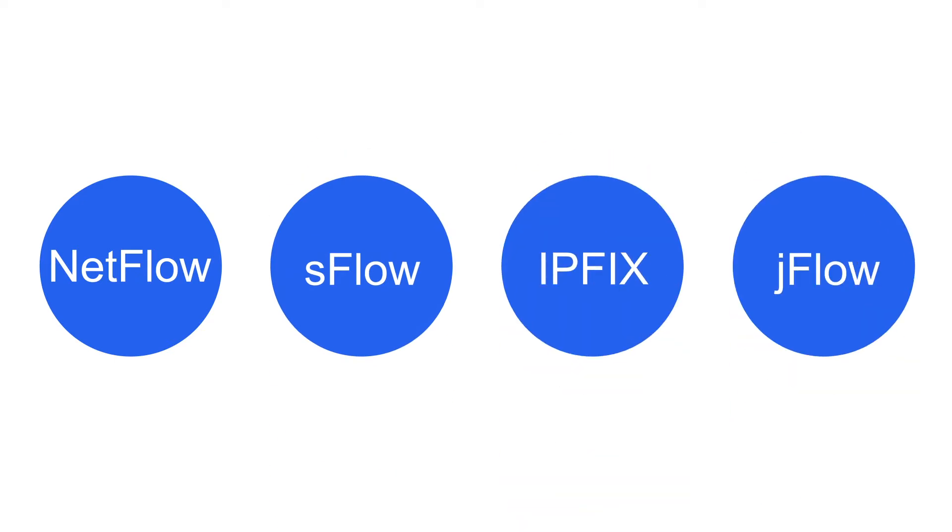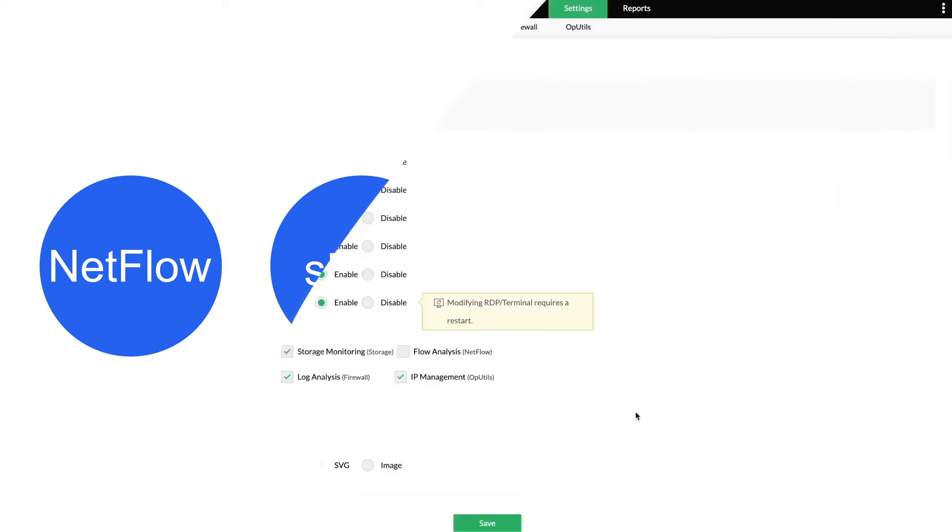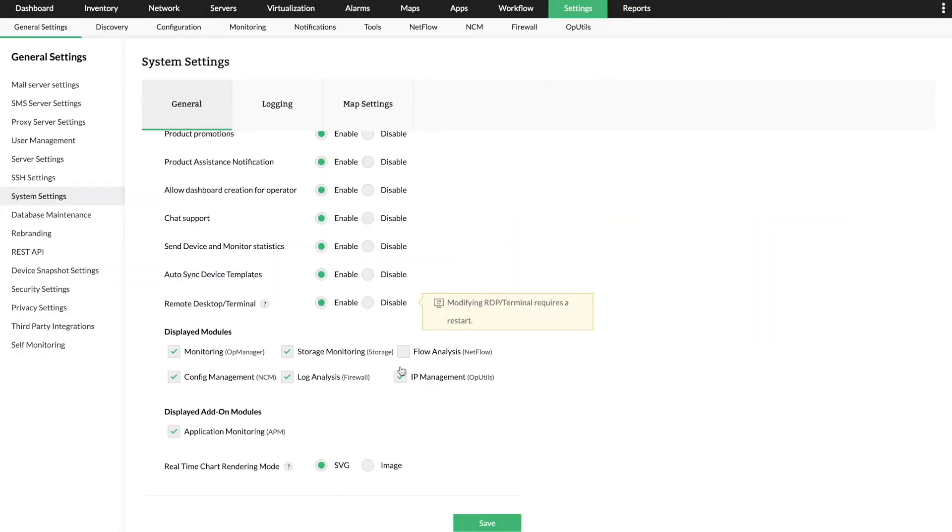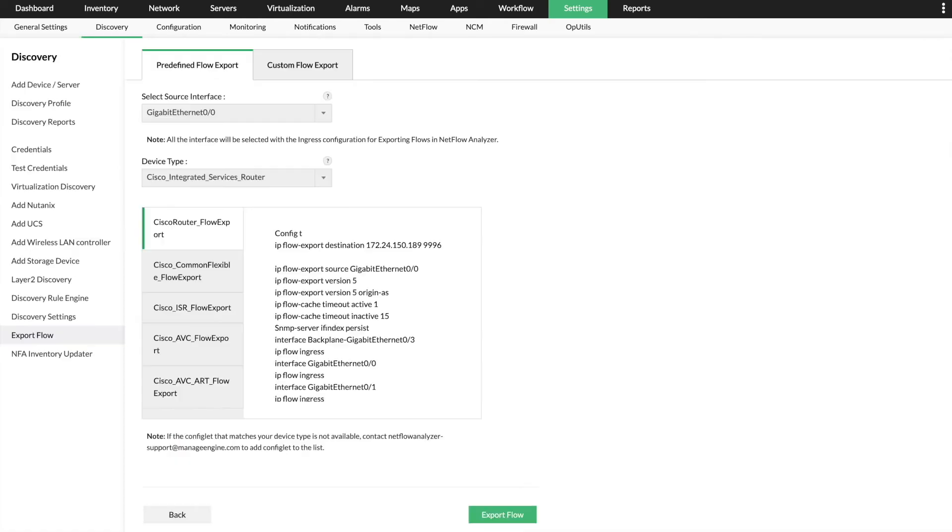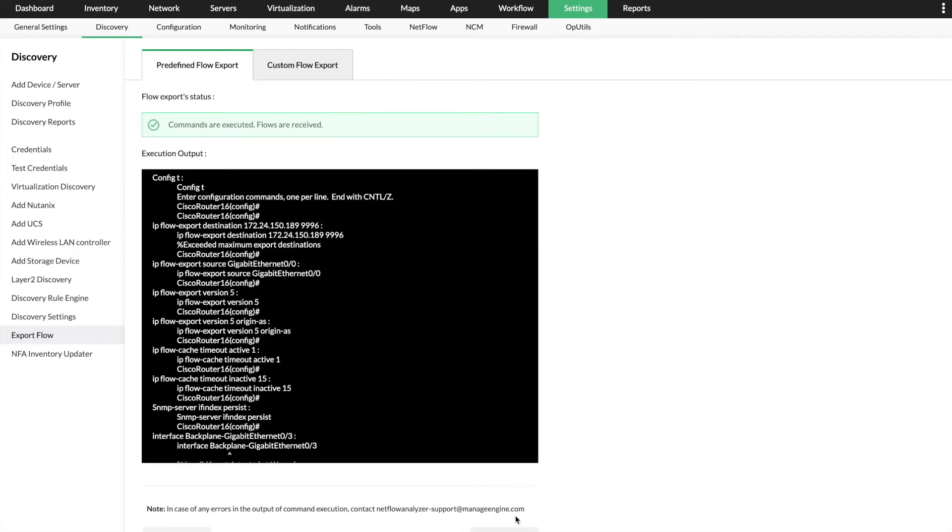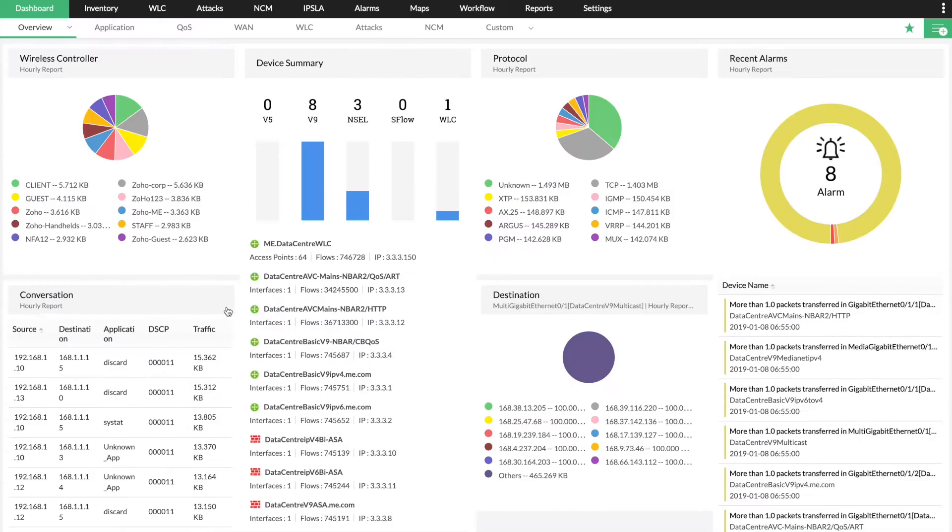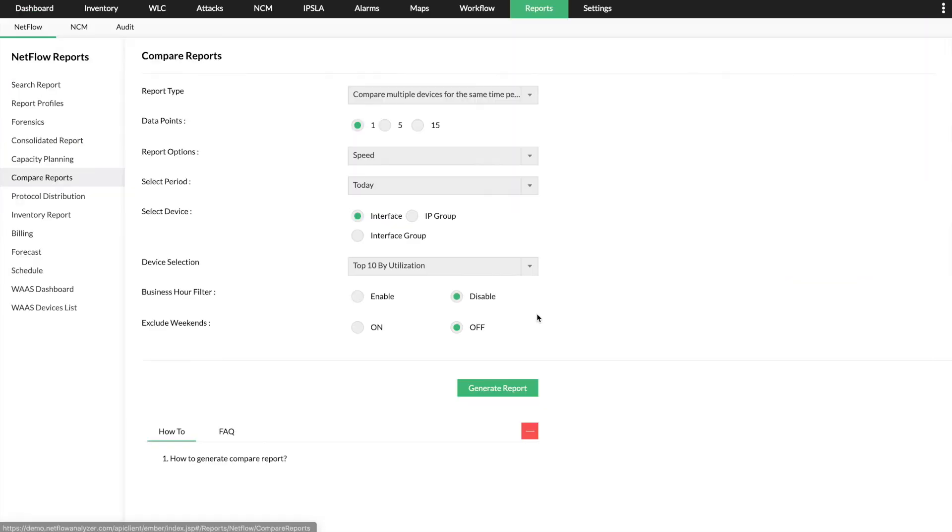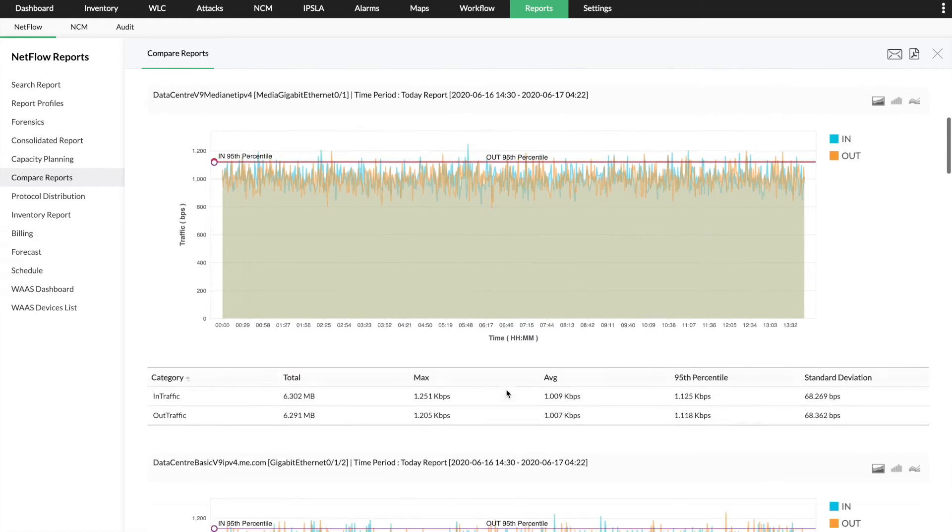You can easily navigate through OpManager and see the bandwidth data in just a few clicks. Once the add-on is enabled, you can start exporting flows in a single click directly from the UI, analyze network conversations, and generate in-depth reports instantly.